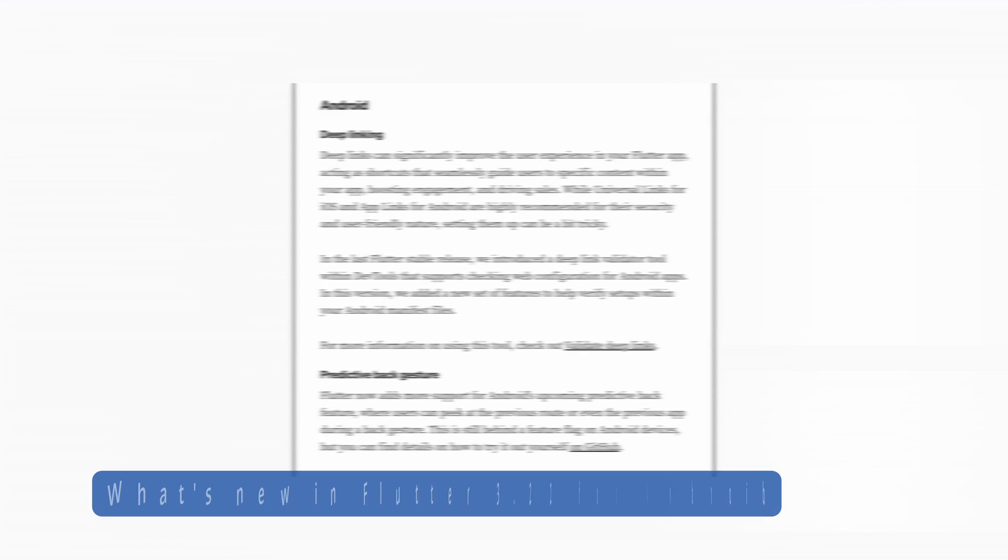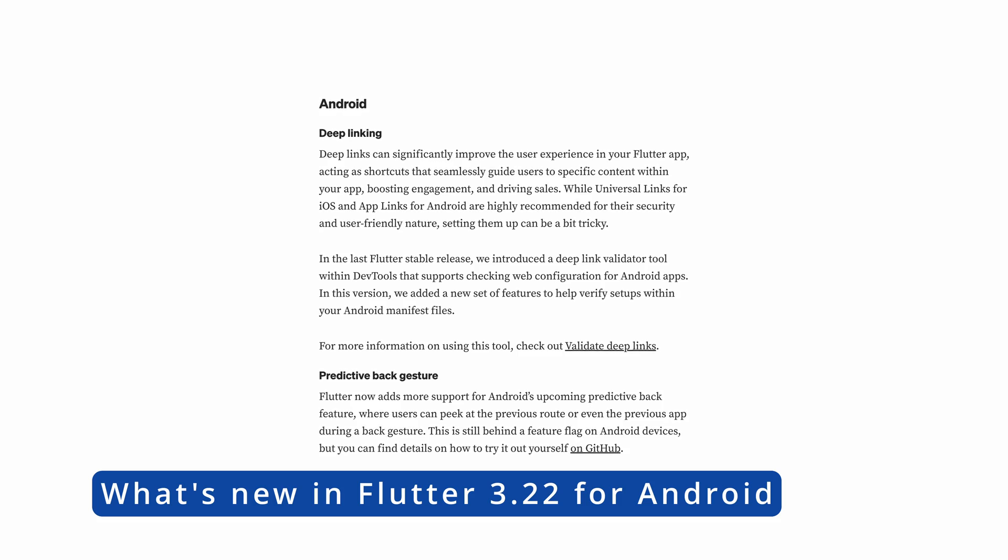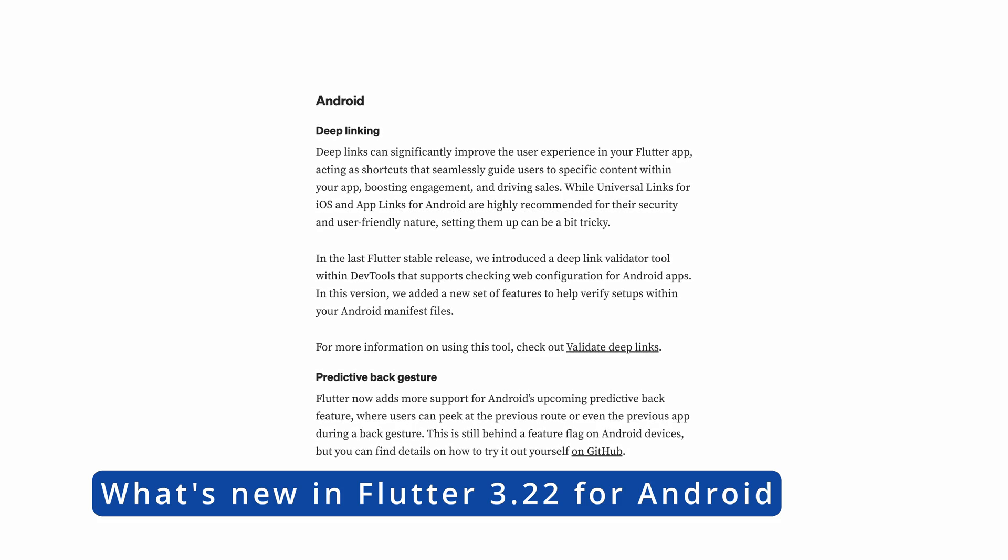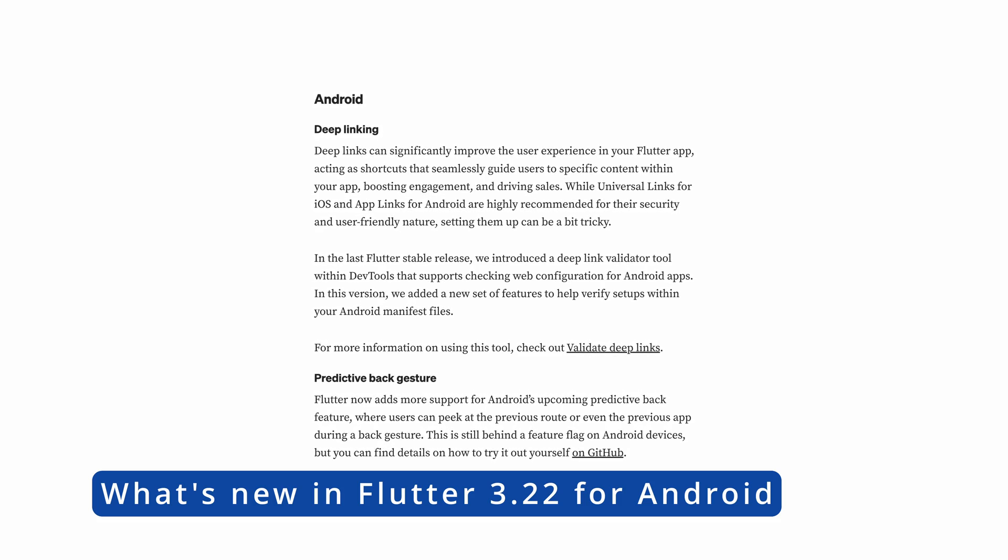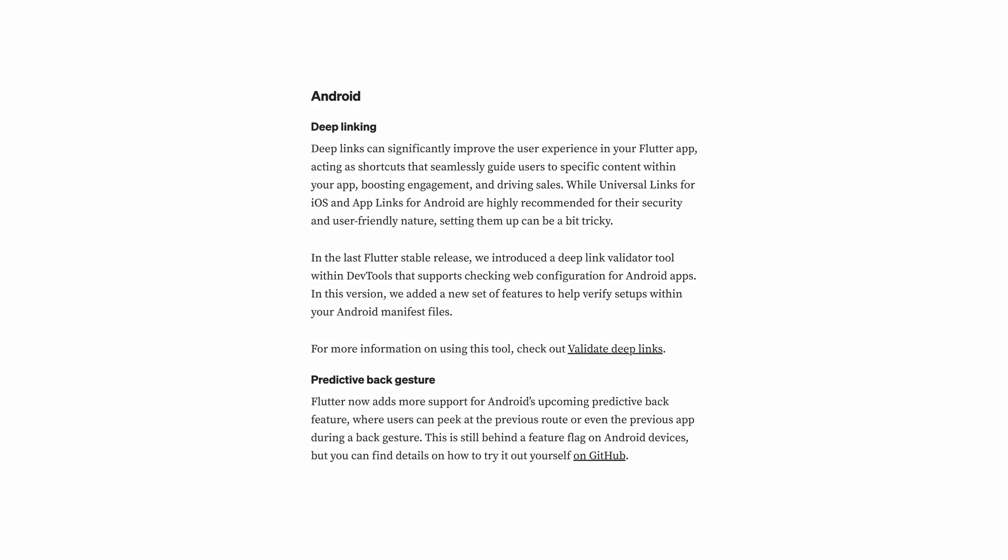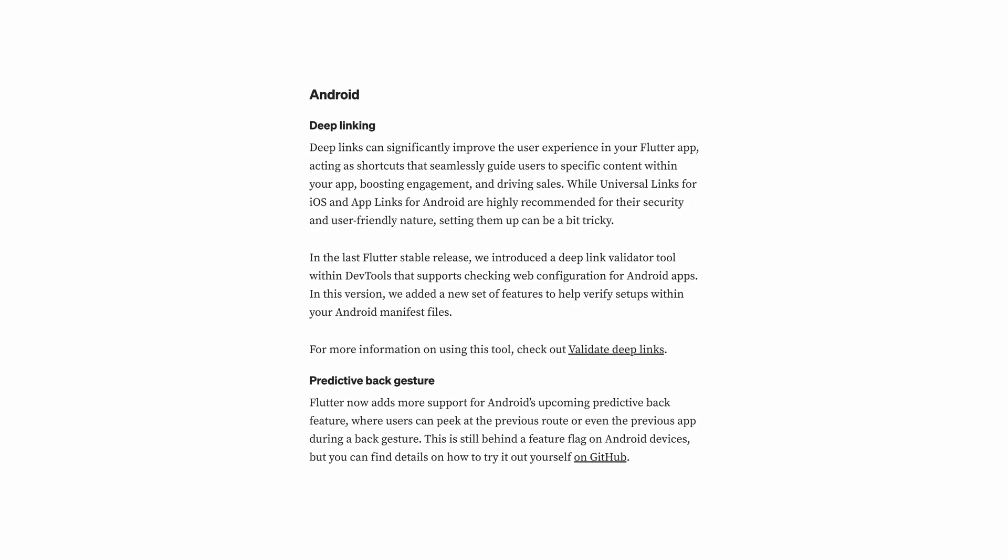In the Android section, Flutter 3.22 brings several significant improvements, starting with enhanced support for deep linking.